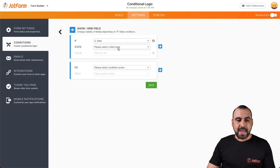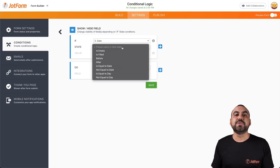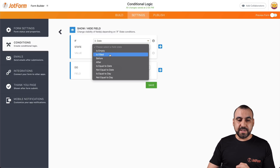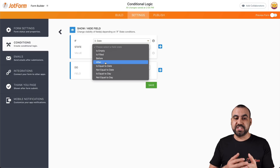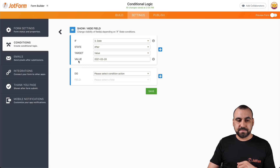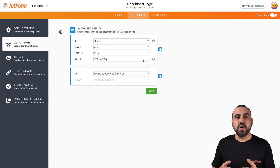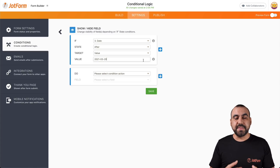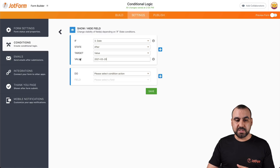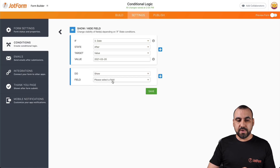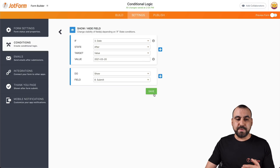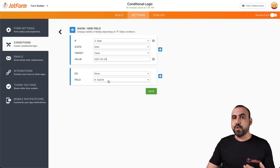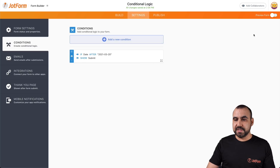Let's select the date field and choose what we want to do — show and hide an additional field. If we say the day is before or after a certain date, for example if it's after, we can select the value here. For example, if you know that someone is not 18 or older, you can set the date here to control show and hide. So if the date is after this value, we're going to show the submit button.